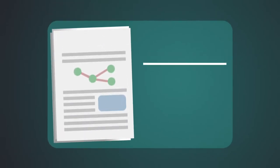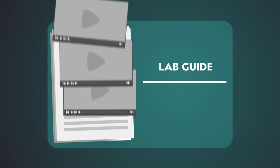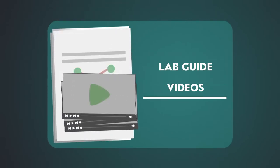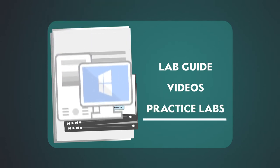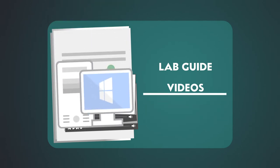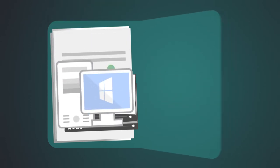EXP301 includes a lab guide with practical walkthroughs, videos that are easy to follow, and practice labs where you can try out new techniques on your own.